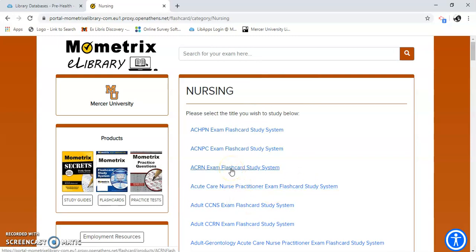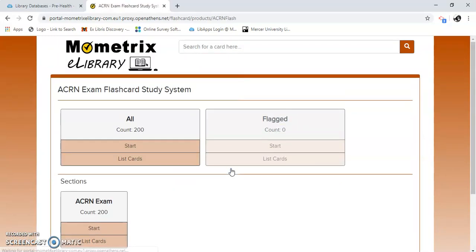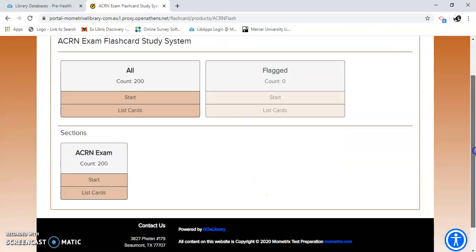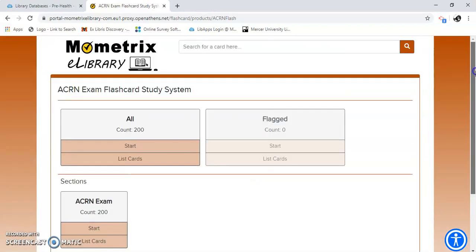I'm just going to pick on this one. The ACNR is pretty common. There are 200 flashcards. Start. And here's the exam in the sections that they have. These are really helpful too.